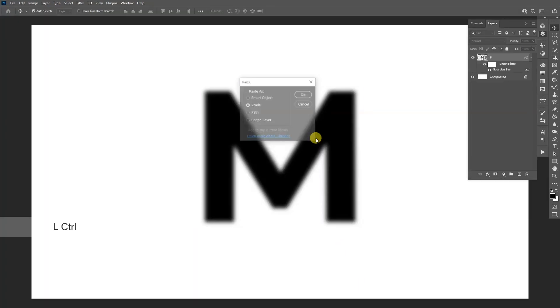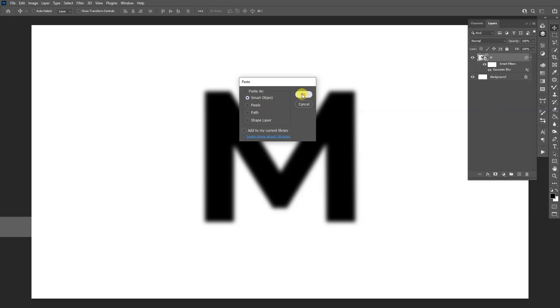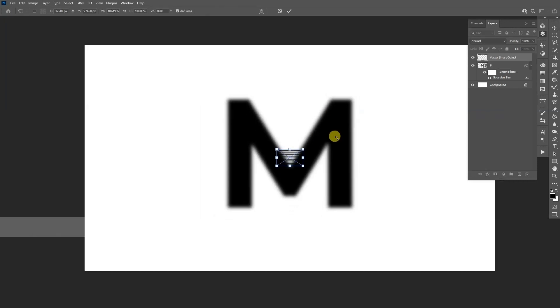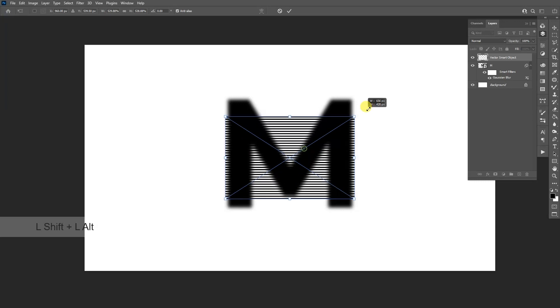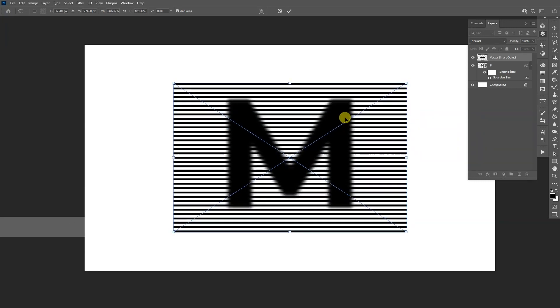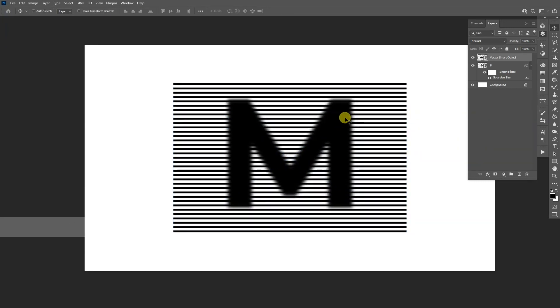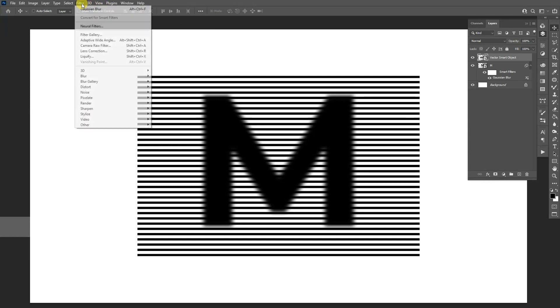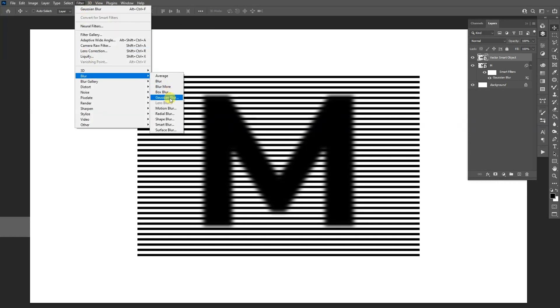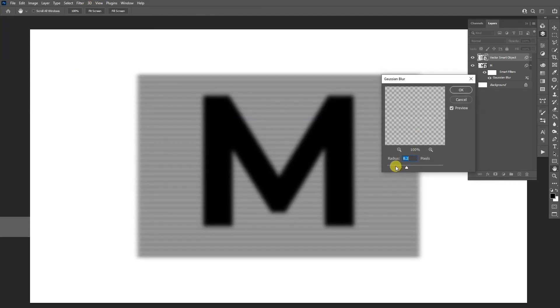Go back to Photoshop and press Ctrl+V. You can select smart object. I'm going to go with smart object, click OK, press Shift+Alt, scale it up, double-click to release. We're going to add some blur on this also, so go to Filter, Blur, Gaussian Blur, and here we're going to decrease it. I'm going to go with 2.9. Click OK.